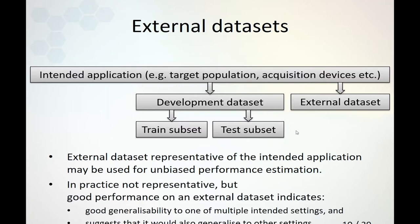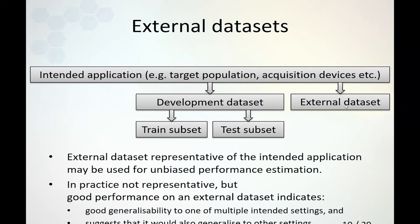In practice, just as it is difficult to acquire development data representative of the intended application, it will also be difficult to acquire external data that is fully representative. However, there is a positive side: if your model performs well on the external dataset, it indicates that at least in that setting, the model performs well. We have good generalizability to at least one of multiple intended settings, and we could expect it to also be good in other intended settings.